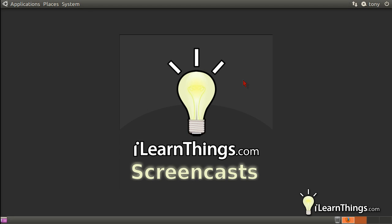Hi, my name is Tony Pelias and you're watching ILearnThings.com, Episode 7, Introduction to LibreOffice.